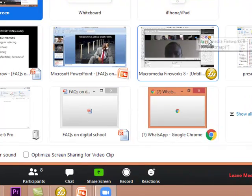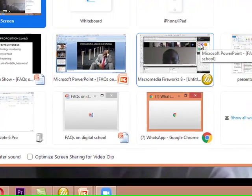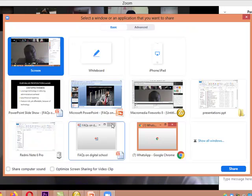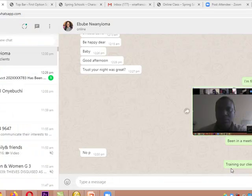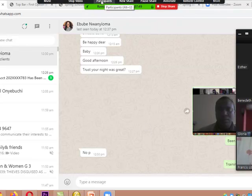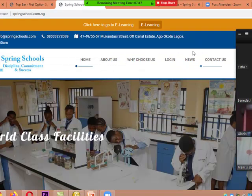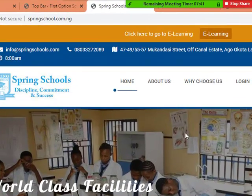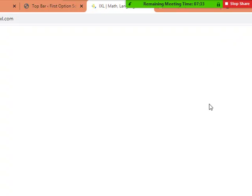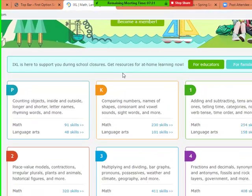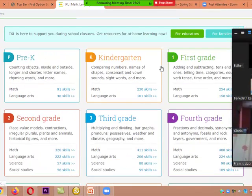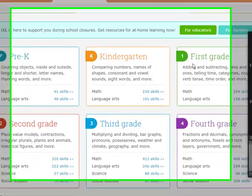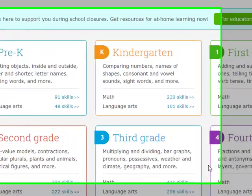Let me share something. I want to show somebody something on your school's website. I'm sharing my browser now. Can you see your school's website? At the top you will see something like eLearning here. This is just an additional platform where children can go. If it opens, you are going to see this platform — class by class. You see pre-K, kindergarten, first grade, second grade. This one is just for students to play with.